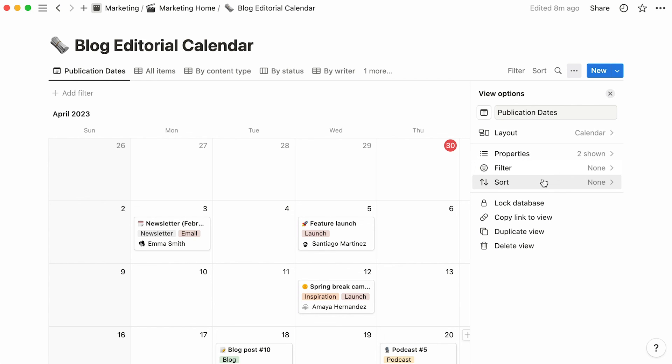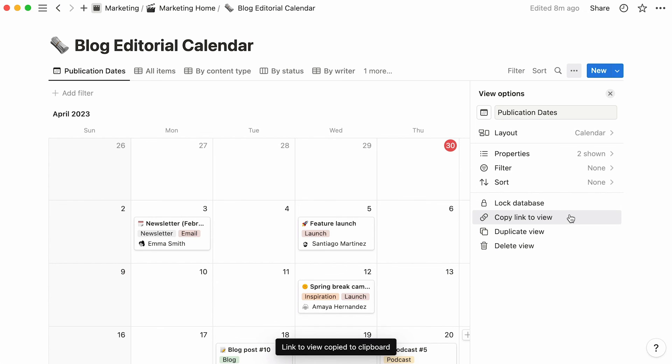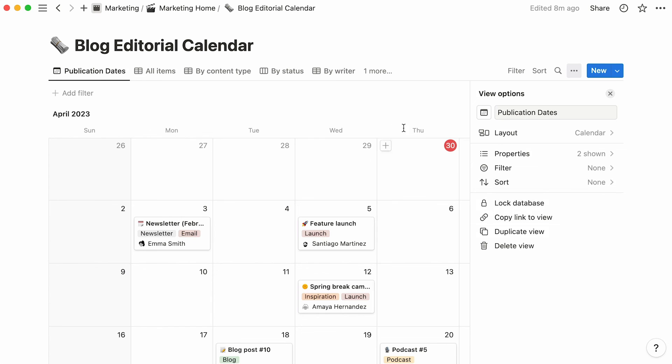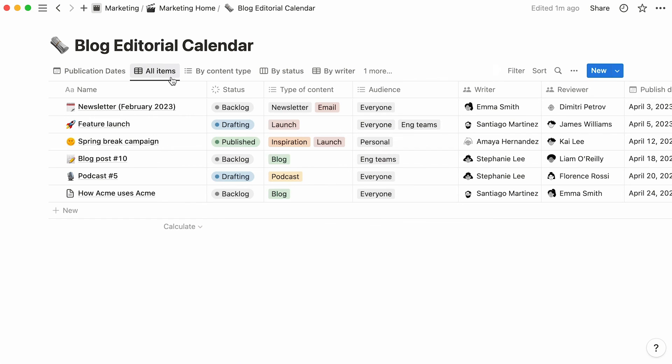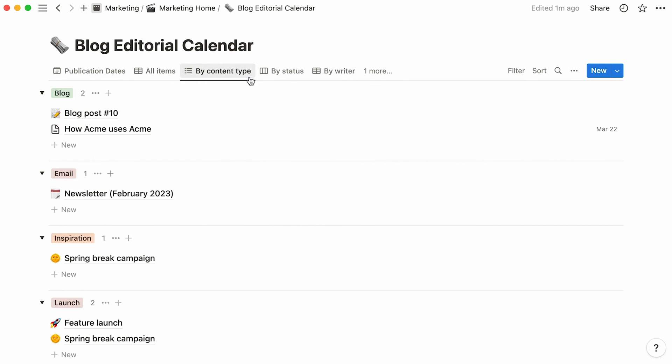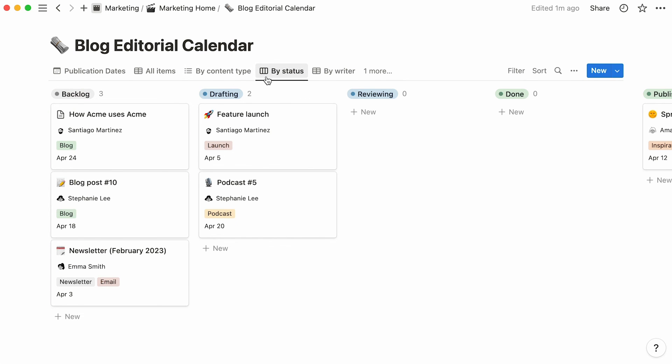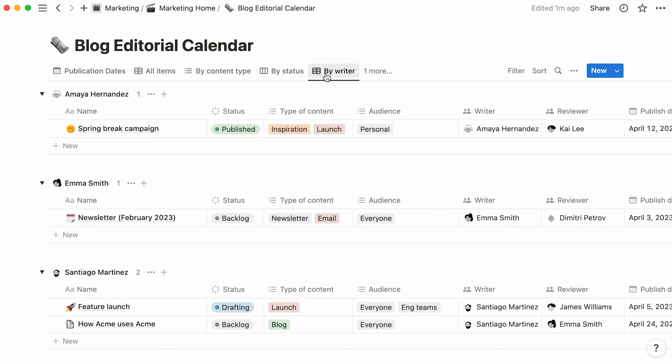The database menu is a place to go should you want to lock your database to prevent accidental changes from team members. You can also copy the link to this particular view, duplicate the view, or delete the view. That's all for calendars. Remember that those are just one of multiple kinds of database views you can create with Notion. As this template shows, you can also view the same data in custom-built table views, lists, boards, etc., and switch seamlessly between them by clicking on their tabs.